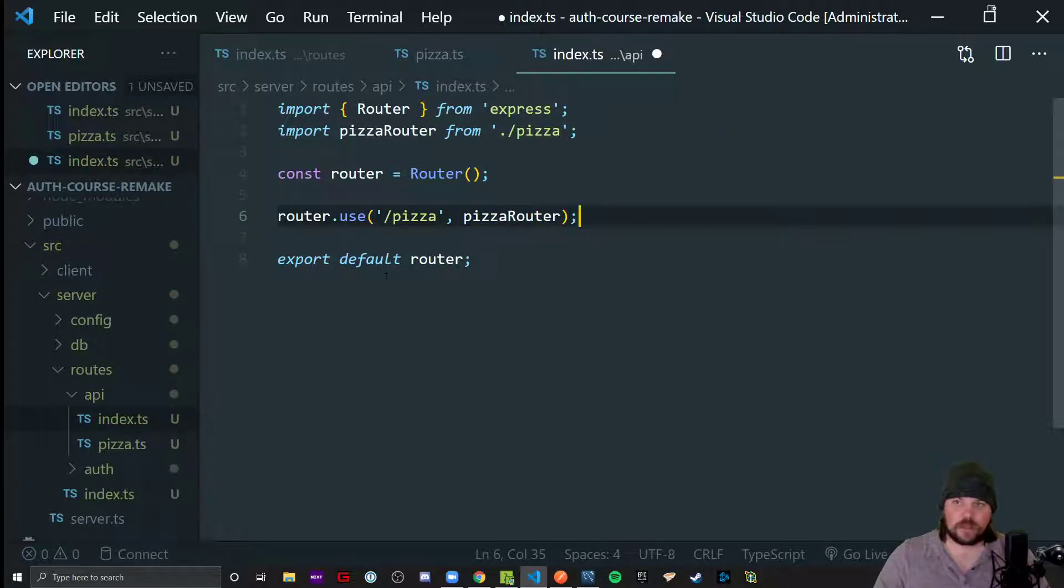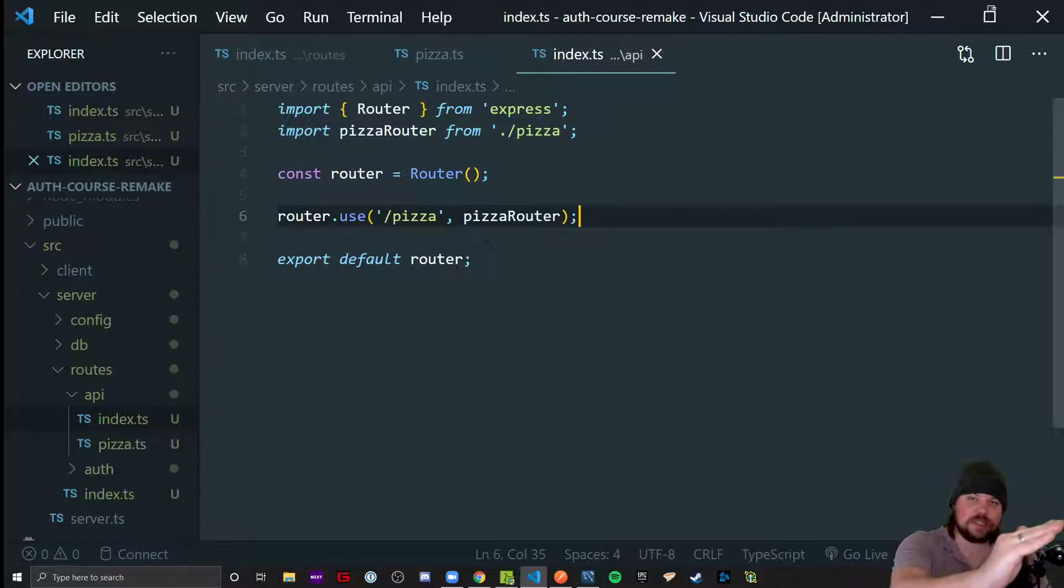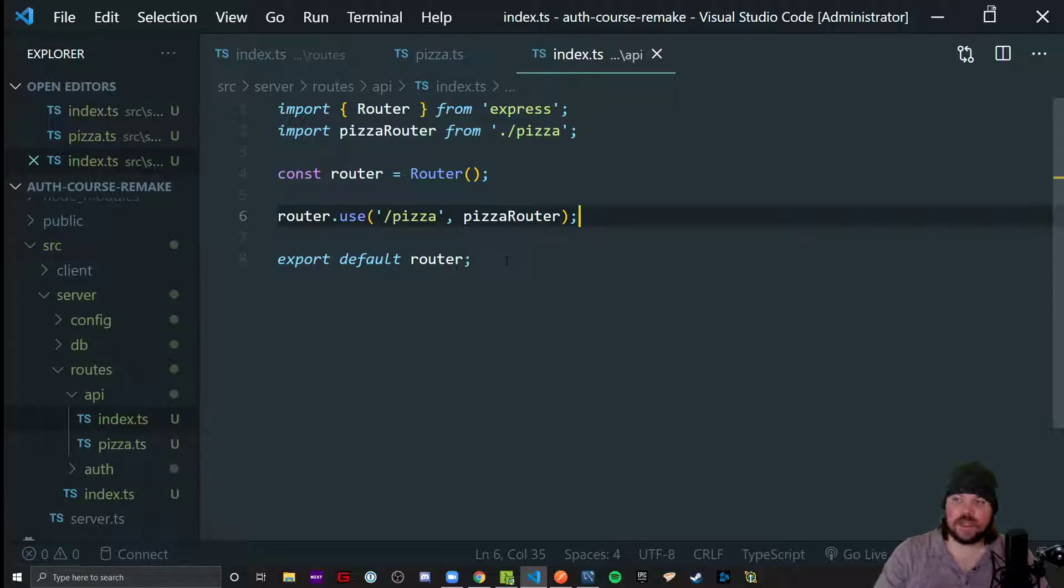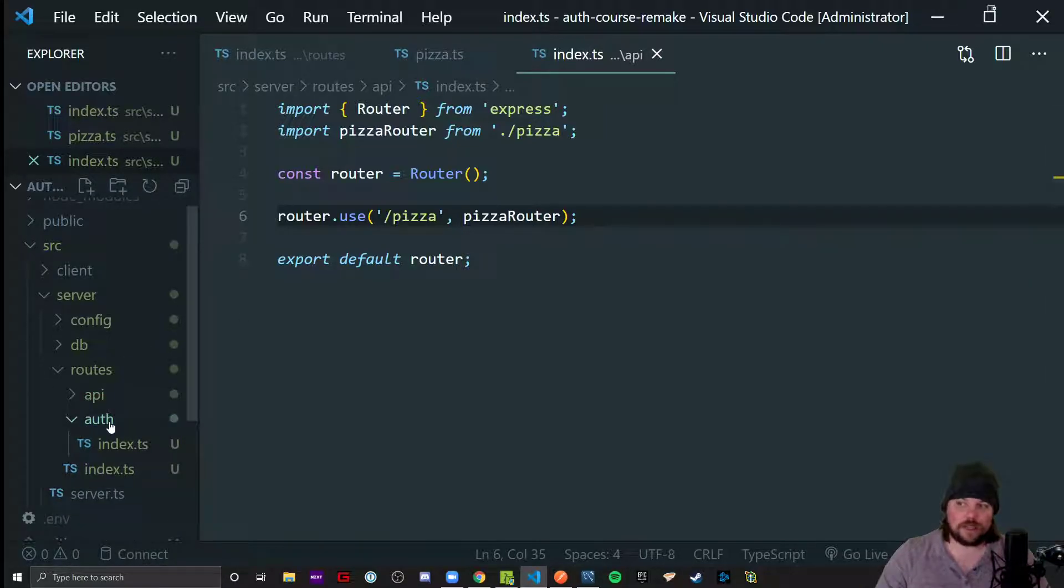So you still have forward slash API, forward slash pizza, like you might in one of your other projects like forward slash chirps or forward slash blogs. But we also now have another diverging path called auth.